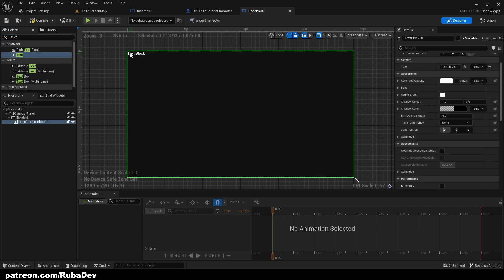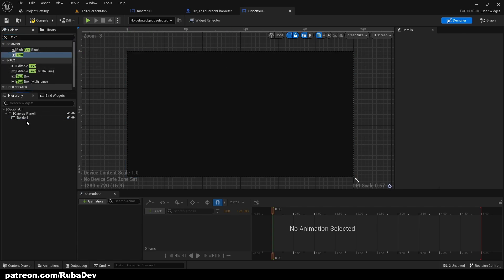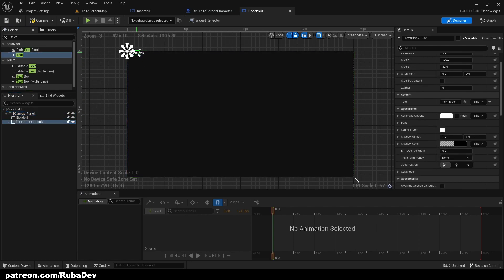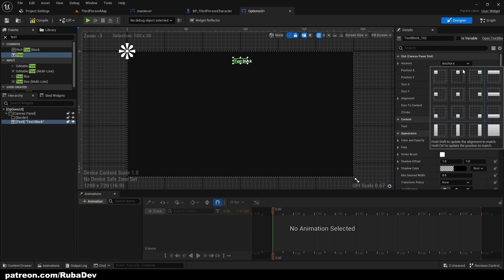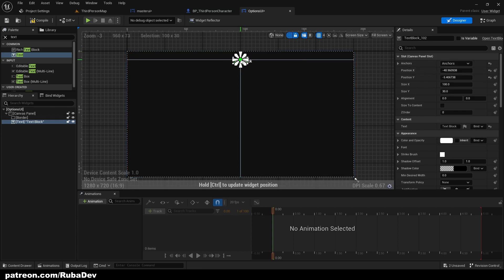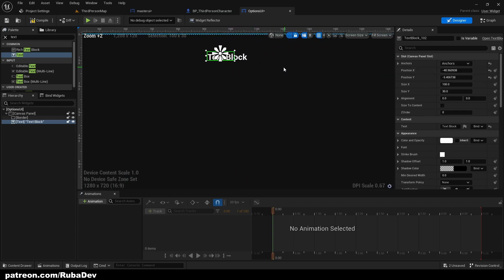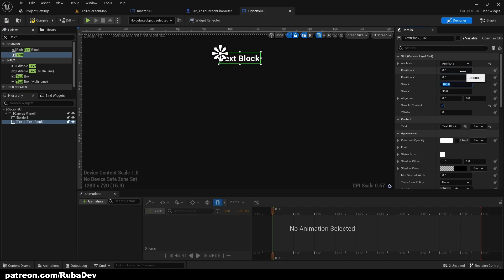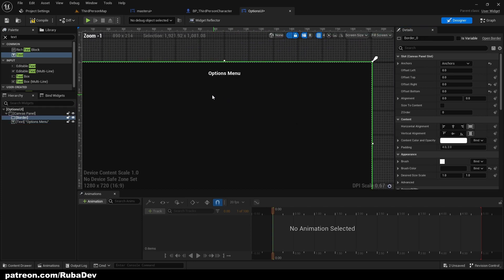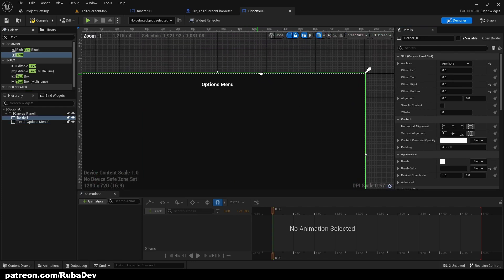My canvas panel I will add text and I can put it wherever I want. I'm going to put it to the middle. 0 0 and then there is a trick, alignment 0.5 0.5 and call it options menu.